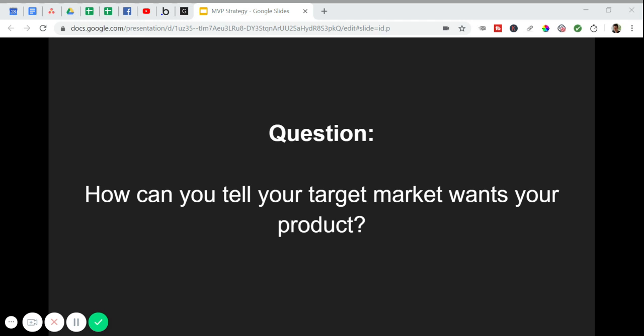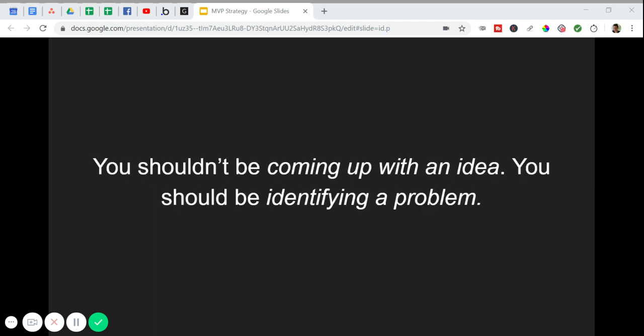The first is how can you tell your target market wants your product? This is really much simpler than most people think. Here's the thing. Most app founders come up with an idea and then start building an app right away, but that's the wrong way to think about it. You shouldn't be coming up with an app idea. You should be identifying a problem. If there's a problem within a market, you can build a solution. It's much easier to test and build a solution for a specific market you already know has a very specific problem than it is to come up with an idea that'll serve many people with many problems.